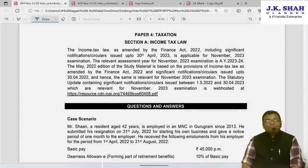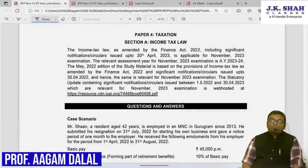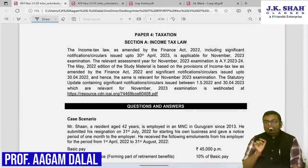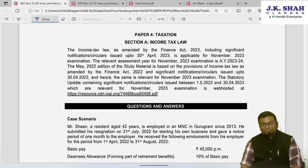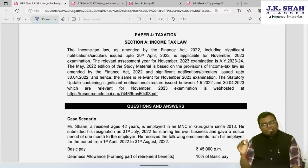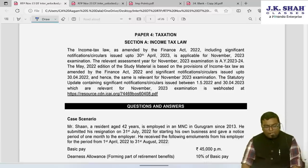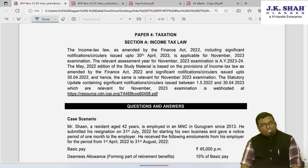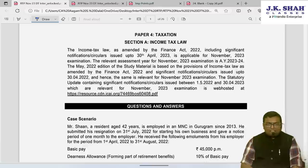Hello dear friends, I, Professor Agam Dalal, on behalf of JK Shah Classes, welcome you to this Inter DT November 2023 RTP discussion. It's a good RTP they have prepared this time — not too difficult, not too easy. Some topics not normally covered in the module have been tried here. Let us go one by one, quickly revising the points covered and discussing the answers.